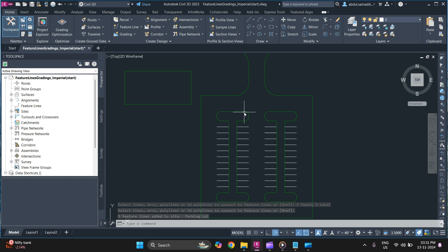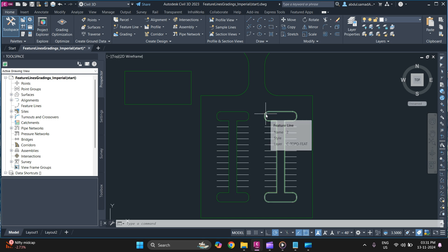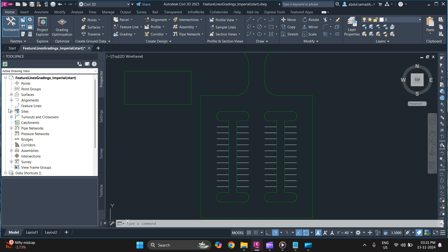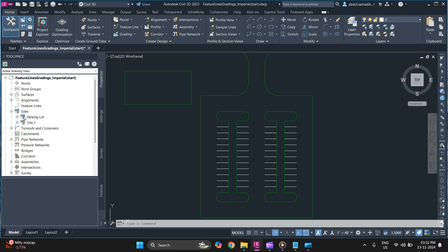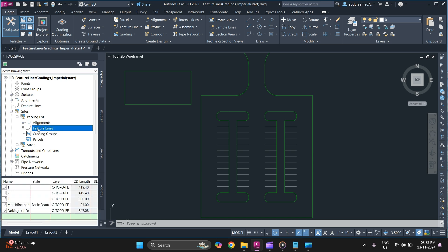To see the feature line simply hover over it. And to view all the feature lines you can simply go to prospector tab and in that go to sites, parking lot, and next go to feature lines. And you can rename feature lines as per your requirement.